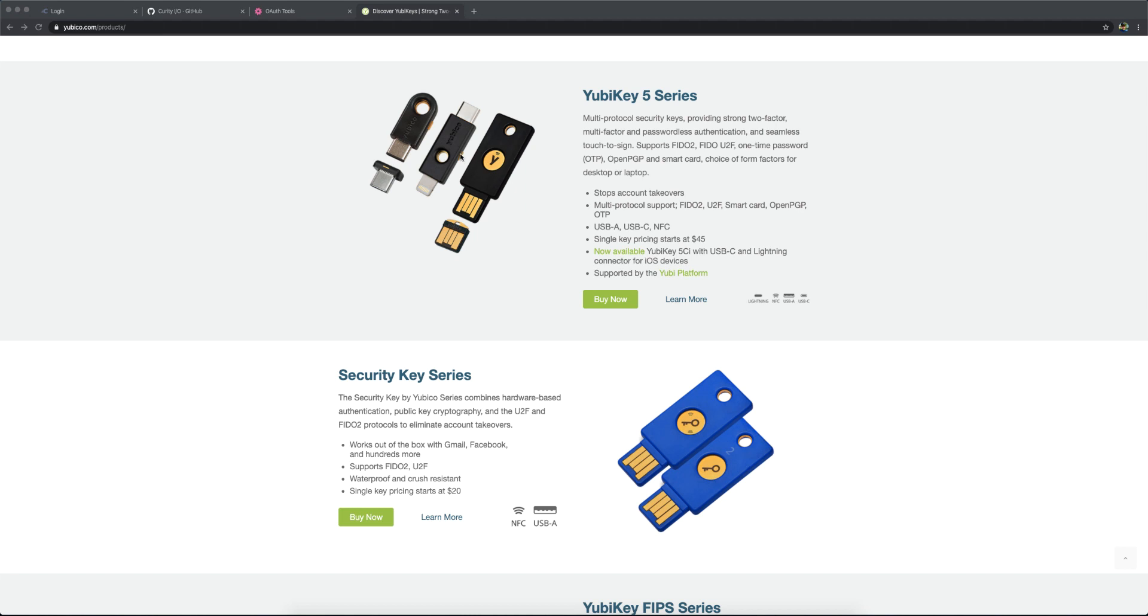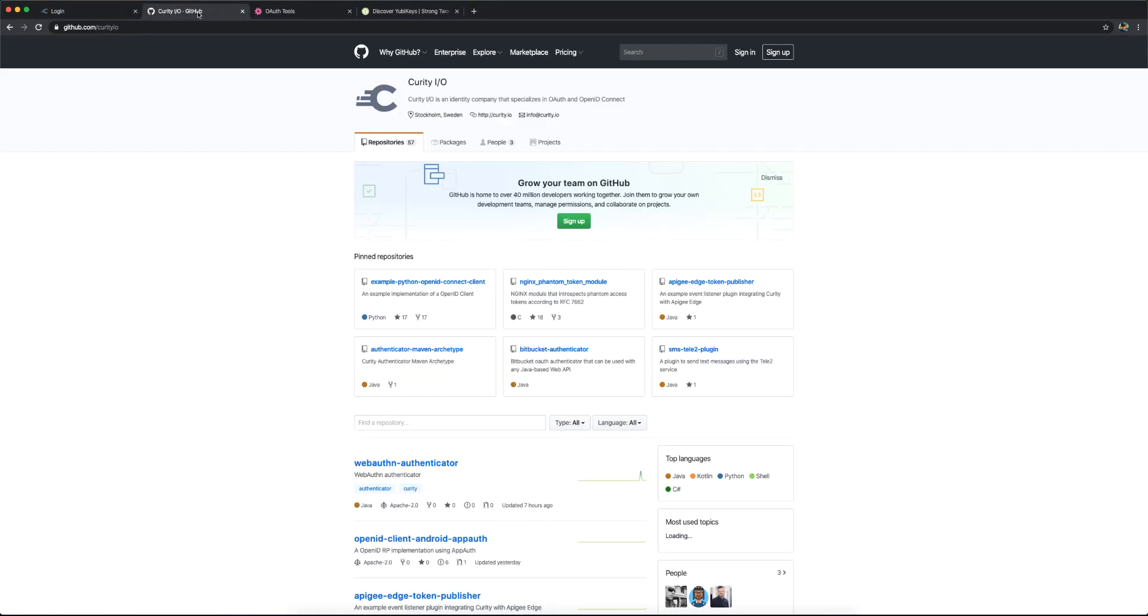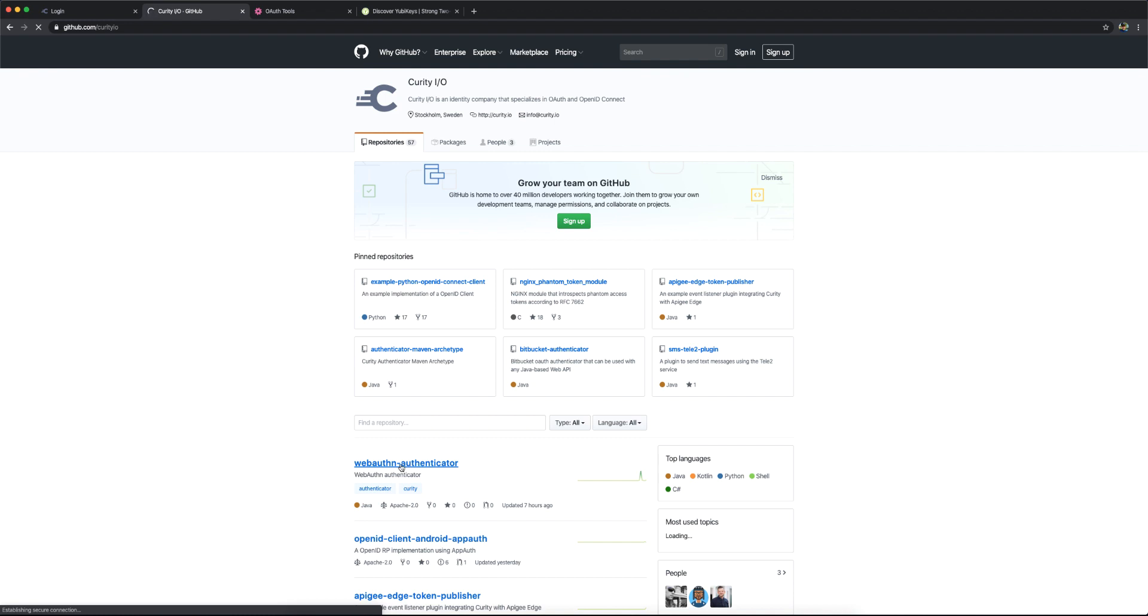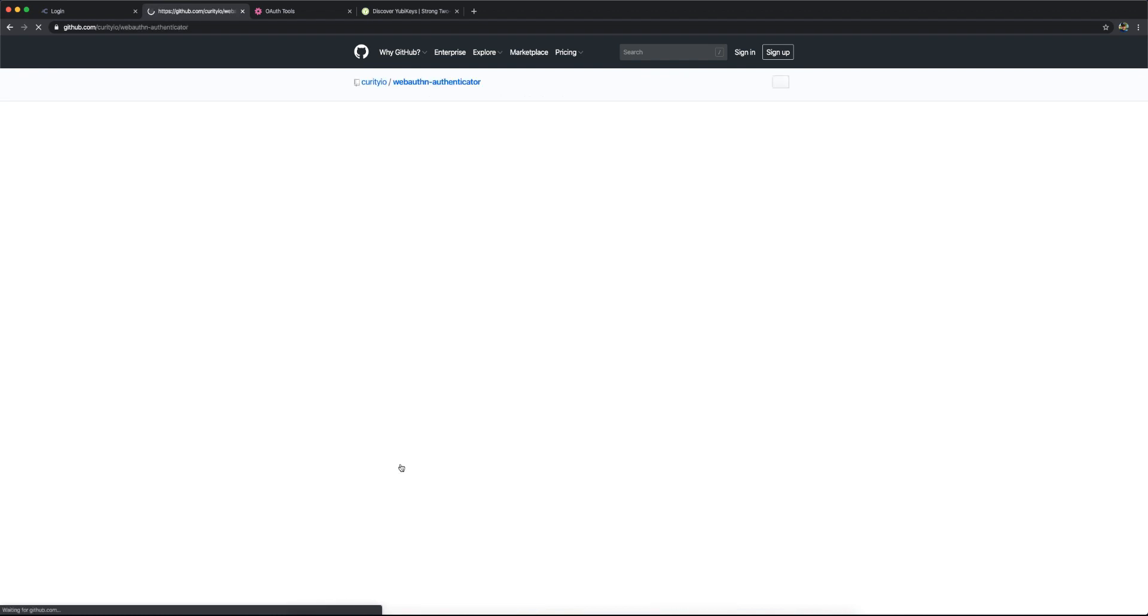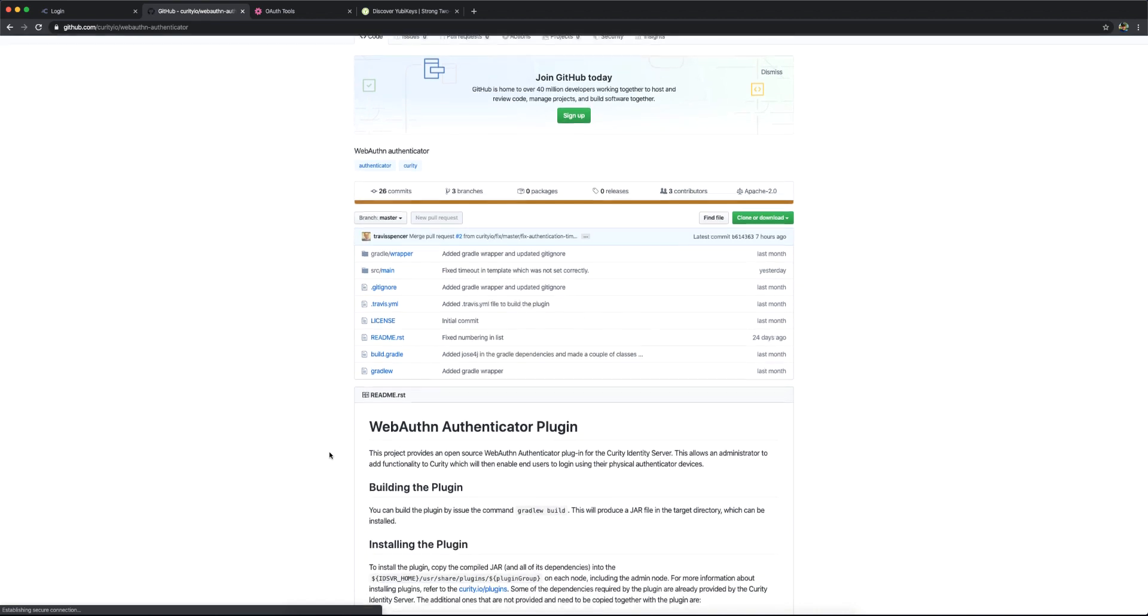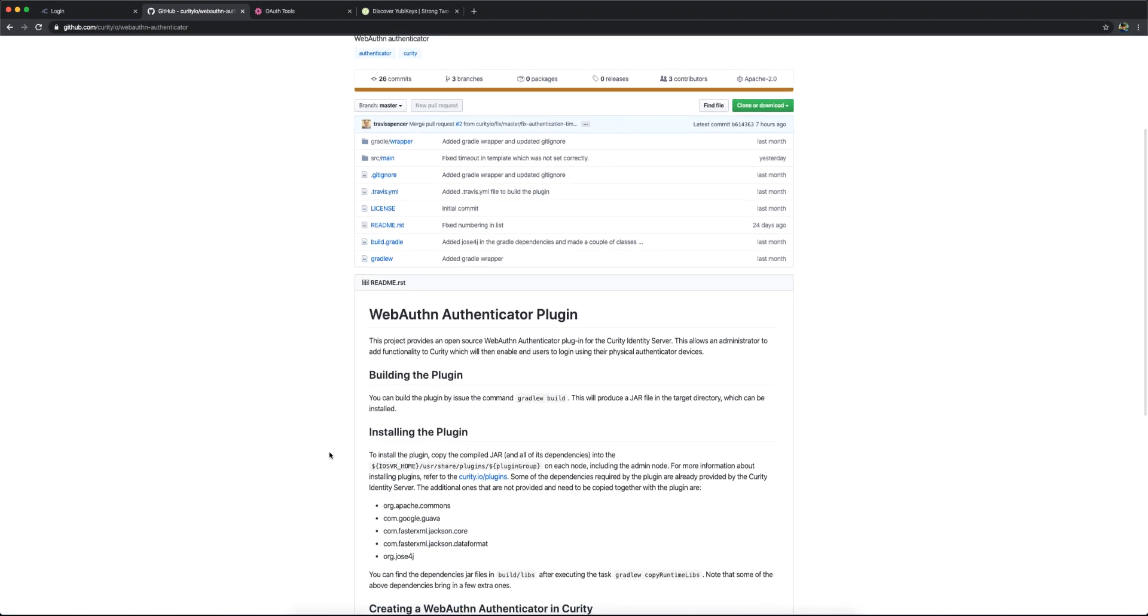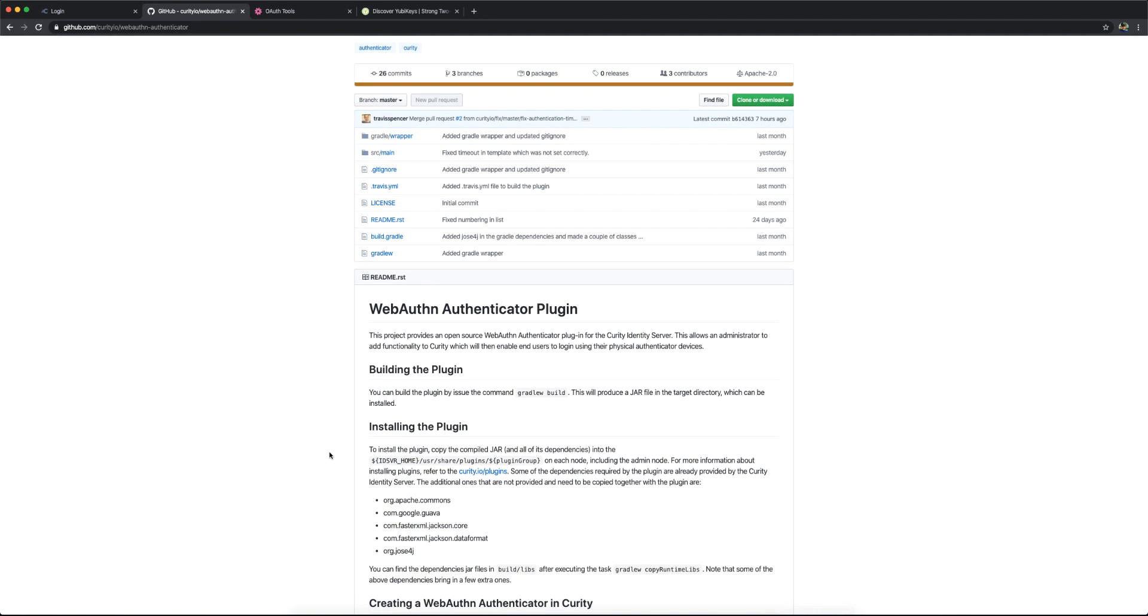So the first thing that needs to be done is to get the WebAuthn Authenticator. It's available in the Curity GitHub repository. In that GitHub repository, there are instructions for how to build and deploy the plugin, so I'm not going to cover that here in this video.